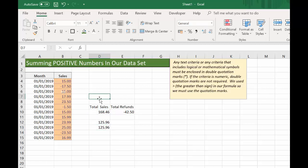So that's how simple it is to sum only positive numbers in your data set. It's particularly useful if you want to exclude any refunds, especially in transactional data. But do bear in mind — if you use any text criteria or any criteria that includes logical or mathematical symbols, you have to enclose them in quotation marks.